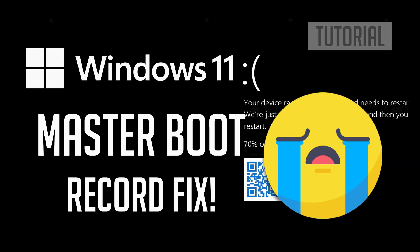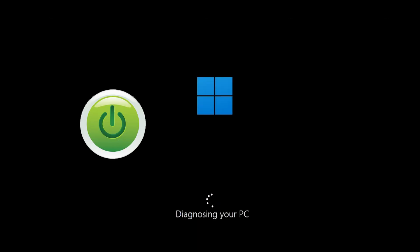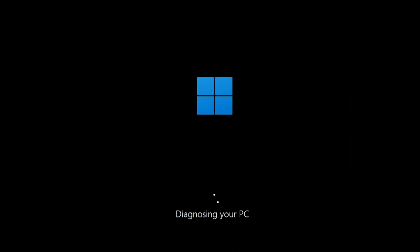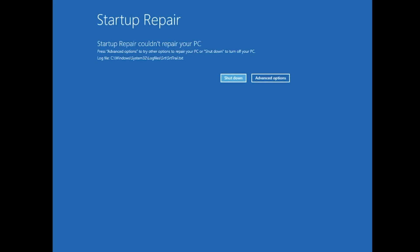How to fix the master boot record in Windows 11. First, start your PC and press the power button while it tries to load Windows to force it to shut down. Do this three times in a row to get the automatic repair screen.